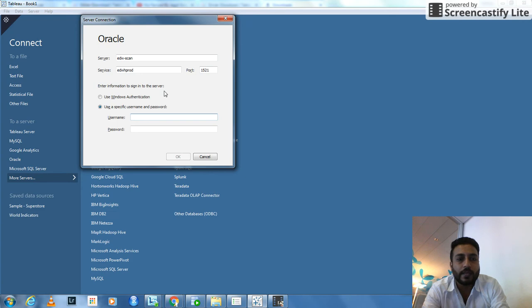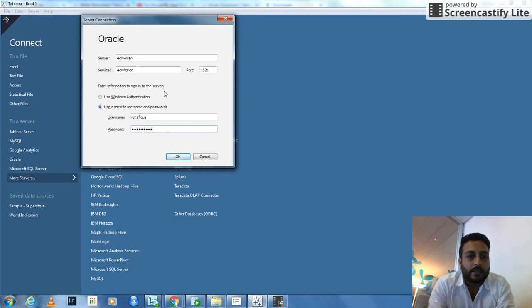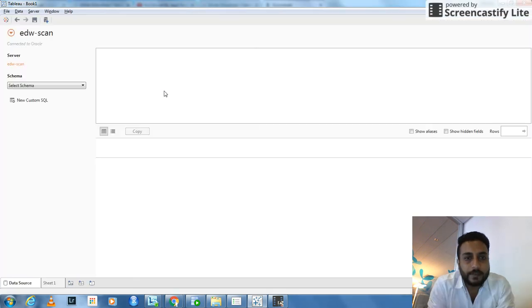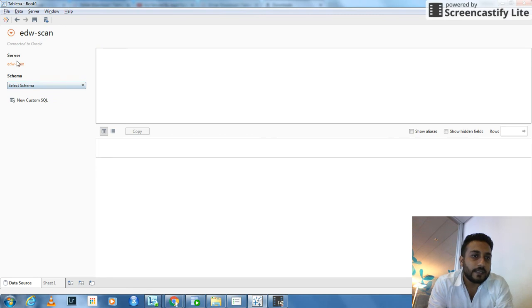So since my one is this one, and you also have to provide the password and username. Enter. Here it goes. Now see, server EDW scan is connected.